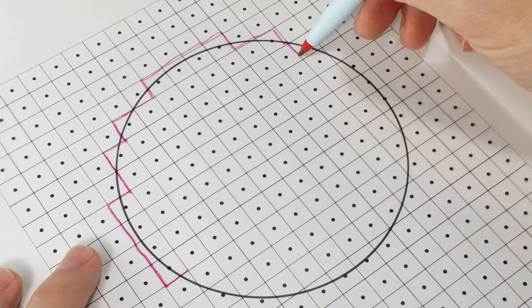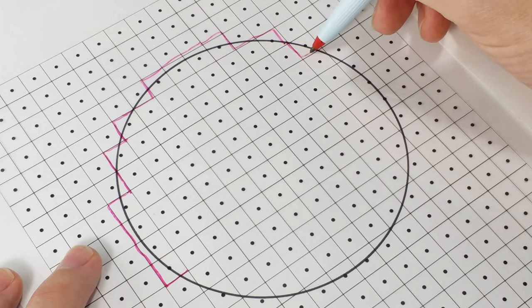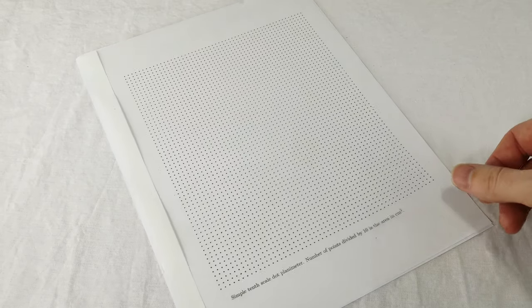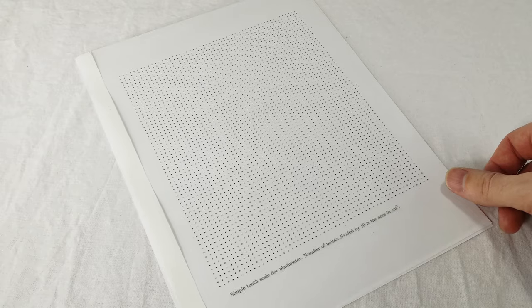If you want to make it more accurate, you just make the dot spacing smaller. Here's one with a tenth scale grid. So the number of dots divided by 10 will be the area in square centimeters.